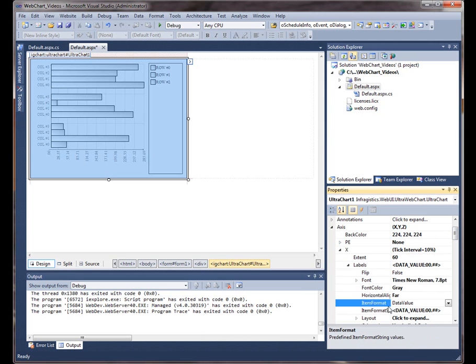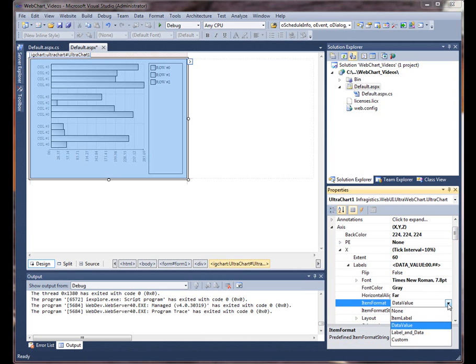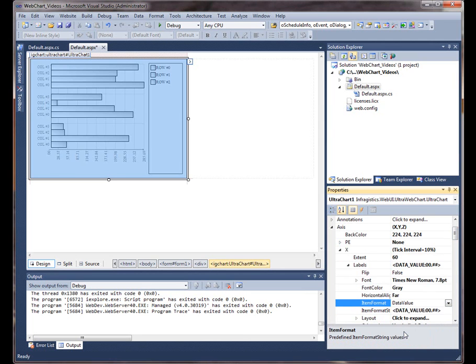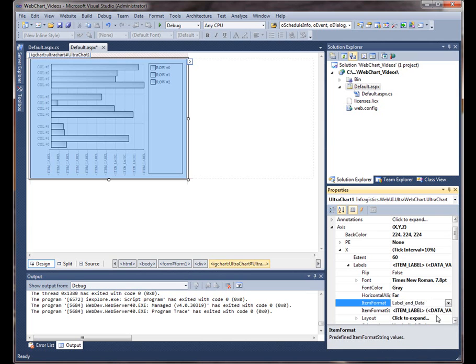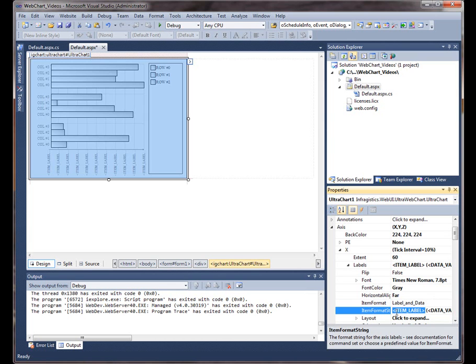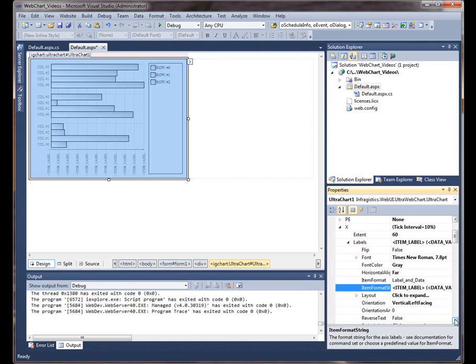And here's the item format string, which is essentially, you can configure it by choosing any one of these intrinsic values. So right now we have label and data. And notice how when we choose this enumeration member, it changes the item format string property. So essentially, whatever you type in here as a string is what is applied to the x-axis labels.